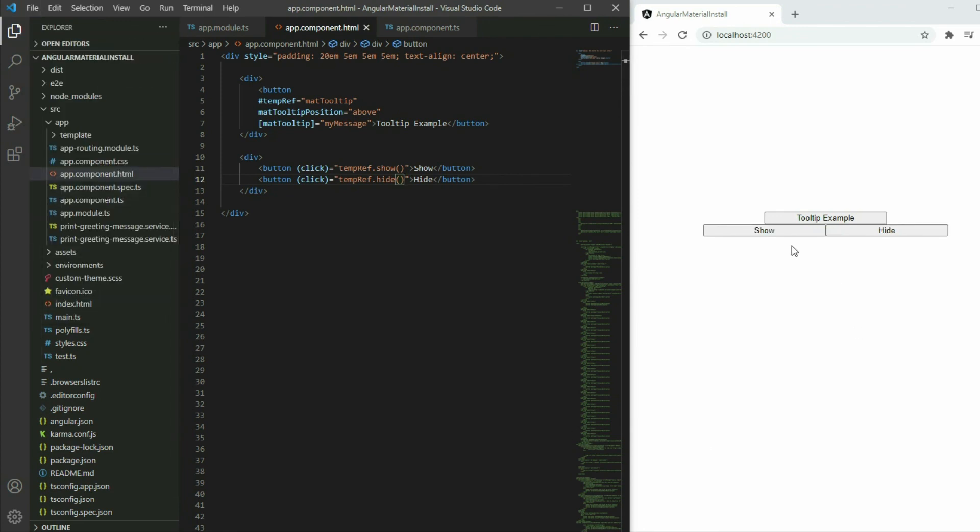The show function will make the tooltip appear and the hide function will make it disappear.